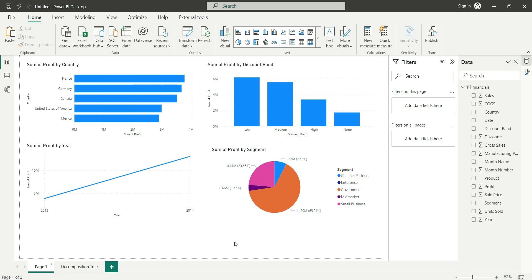So basically we analyze a measure by one category in regular charts. In the decomposition tree, however, we can analyze a measure across multiple dimensions — up to 50 dimensions at a time. Whenever we want to analyze our data or find an outlier, we use the decomposition tree visual in Power BI. Now let me show you how to use it.